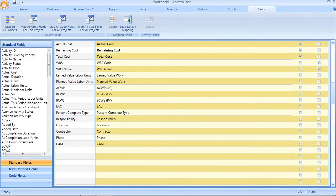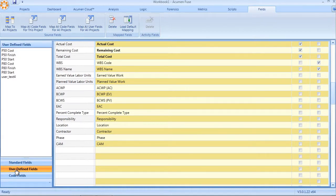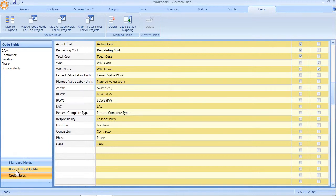Now, additionally, as a user, if I want to manually map or manually import additional codes or user-defined fields, it's very straightforward. I simply click on the user-defined or the code fields tab. In this case, let's take user-defined fields.